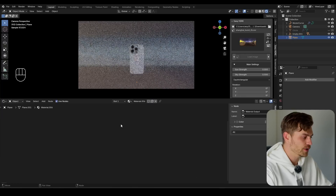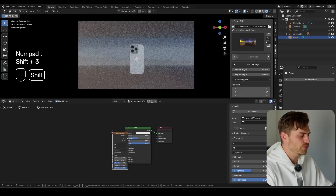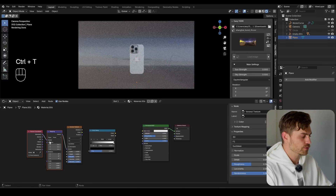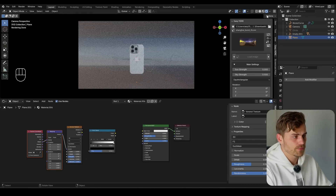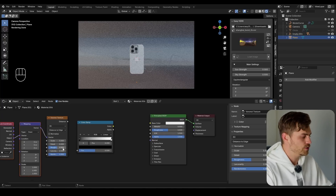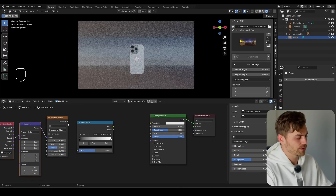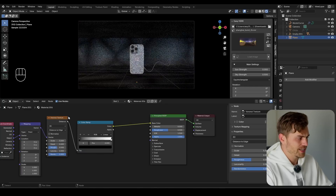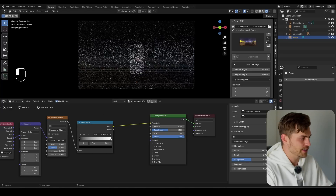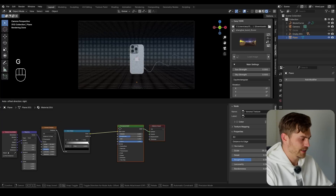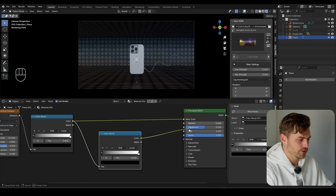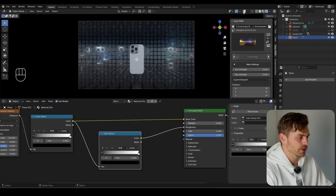Going into the shader editor, press New, A, dot. I'll bring in a Voronoi texture and a color ramp, then Ctrl-T on the Voronoi texture to plug the texture coordinate into the vector. Make sure you're in a render mode like EEVEE. Set F1 to Distance to Edge and decrease randomness to zero. Plug this into the base color — we now get cool square-type shapes. Bring in another color ramp, plug it in, and connect the color into the roughness to get interesting shapes.